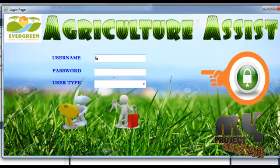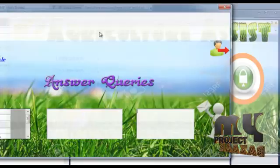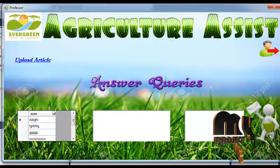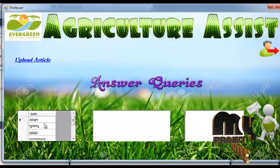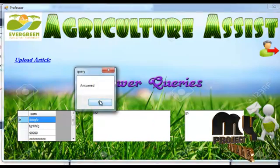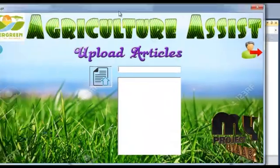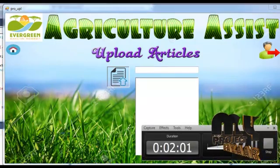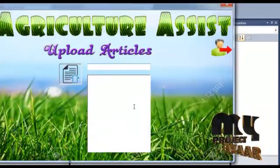Now the professor logs into our project. The professor has rights for answering queries. These queries are asked by uneducated people, farmers, or village representatives. Clicking the image will show an answer submitted successfully message. The professor can also upload articles.